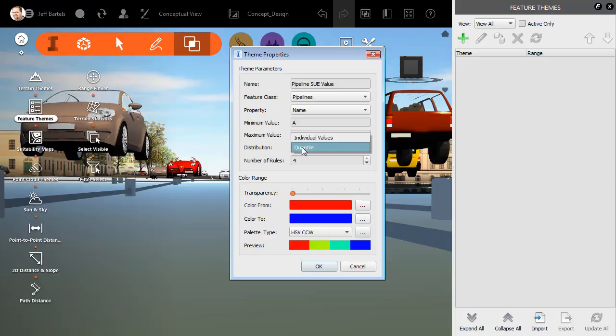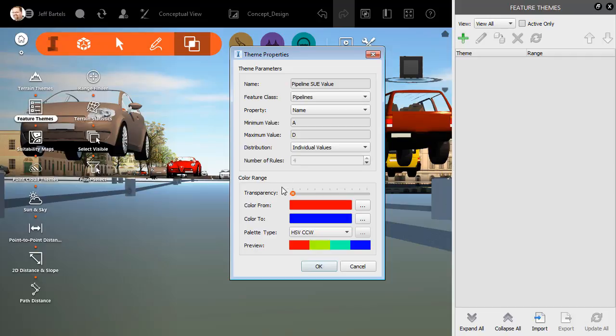Since we're only dealing with four, I'm going to select individual values. This will give me one color for each value. If I come down a little lower, I can select the transparency of the colorization. I can select the starting and ending color. We can see those right here.